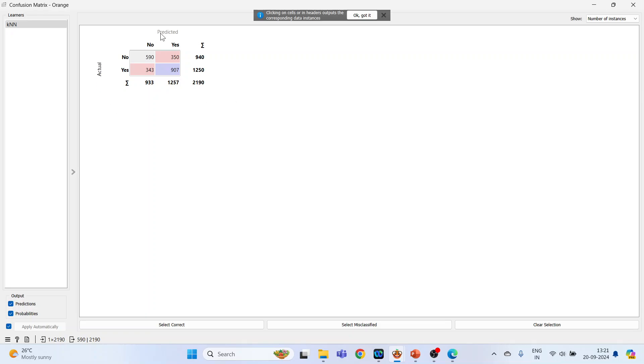Actual observation and the predicted: the person is not having the heart disease and according to the model also the person is not having the heart disease. So actual no, predicted no, 590 such cases are there. So it's good.